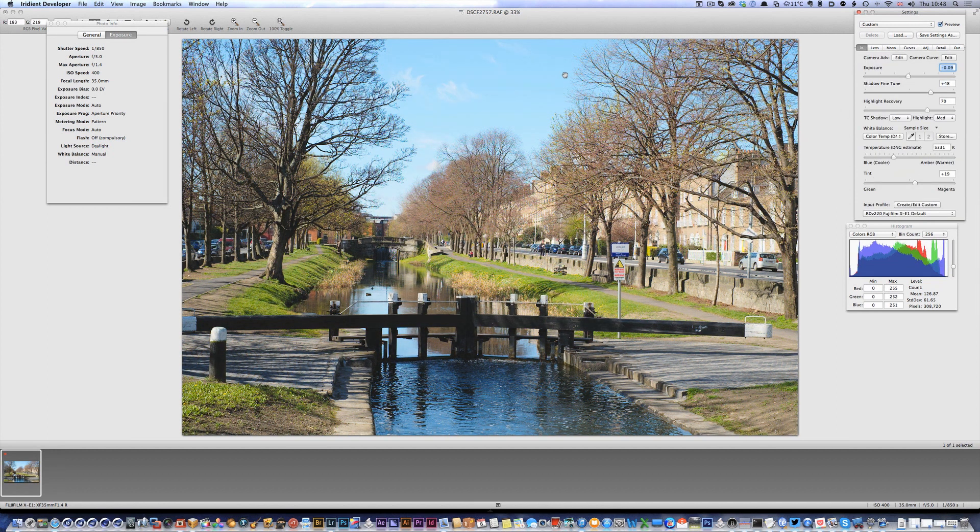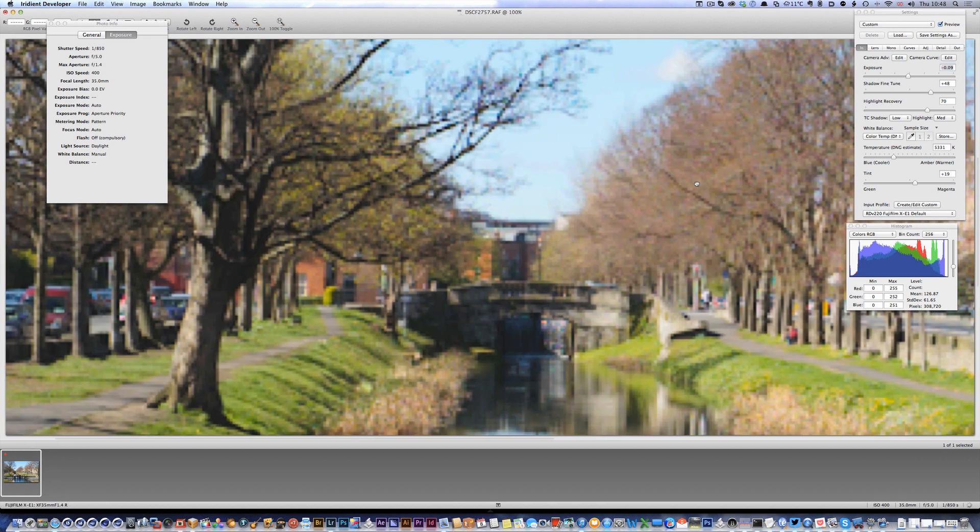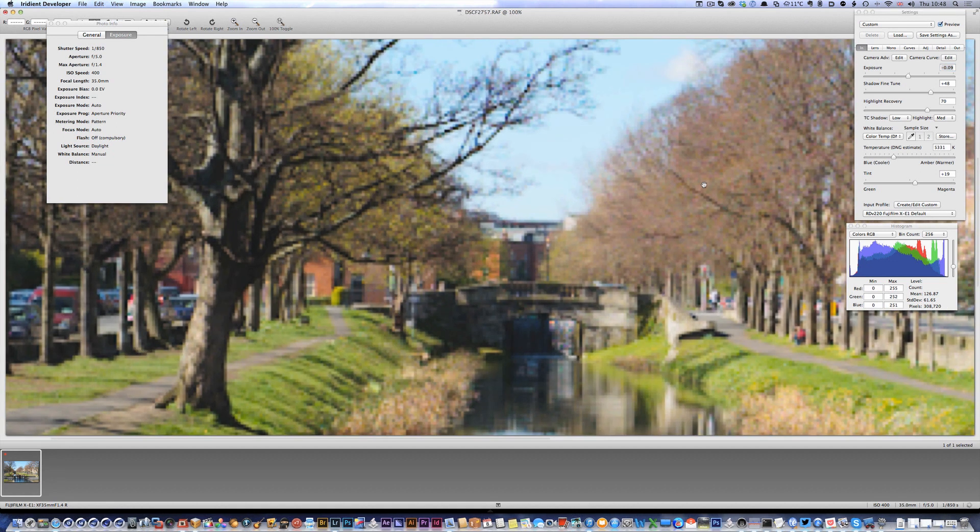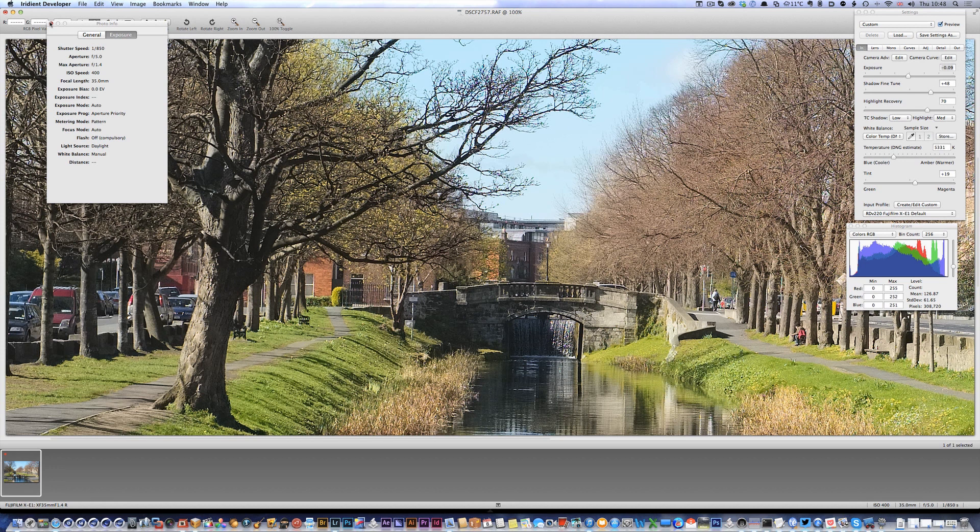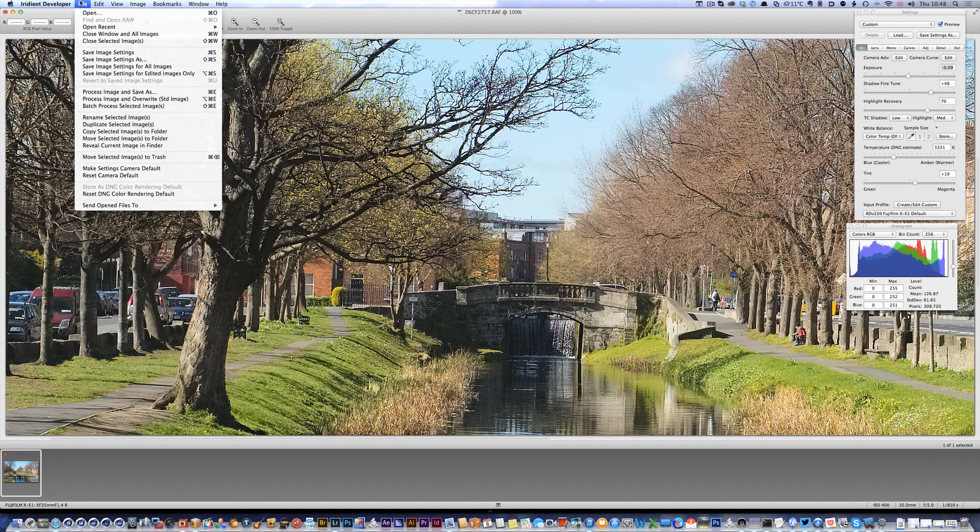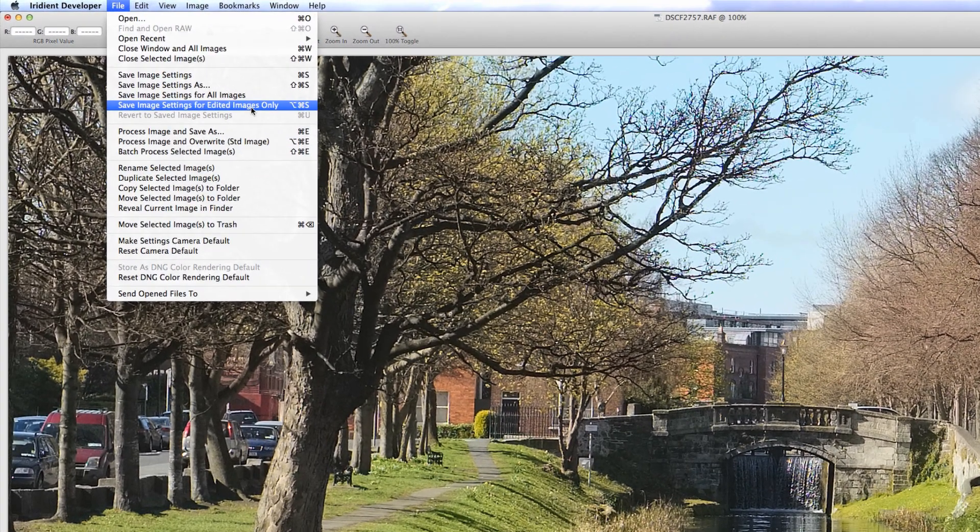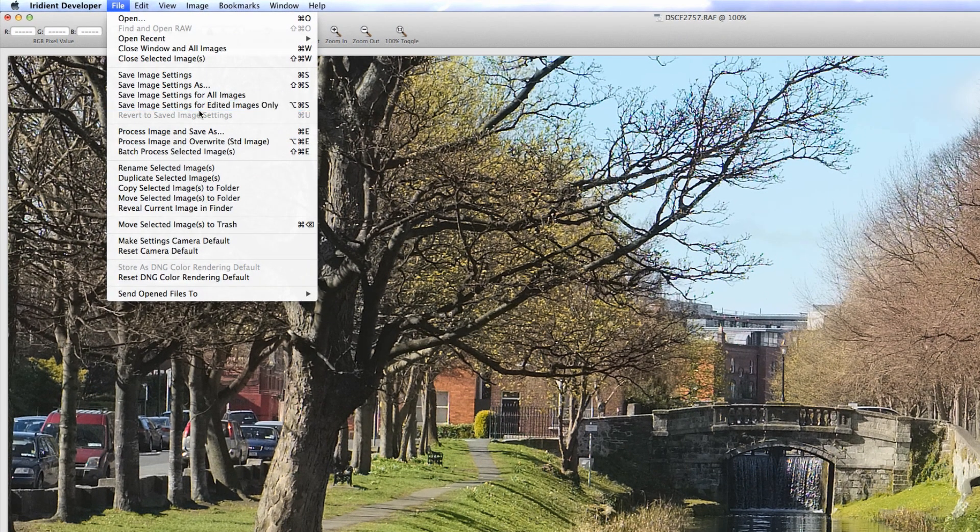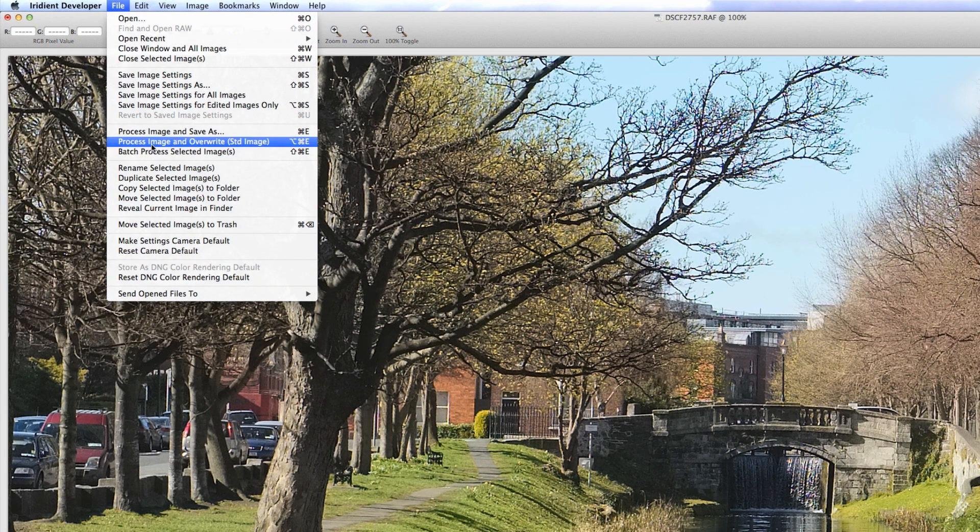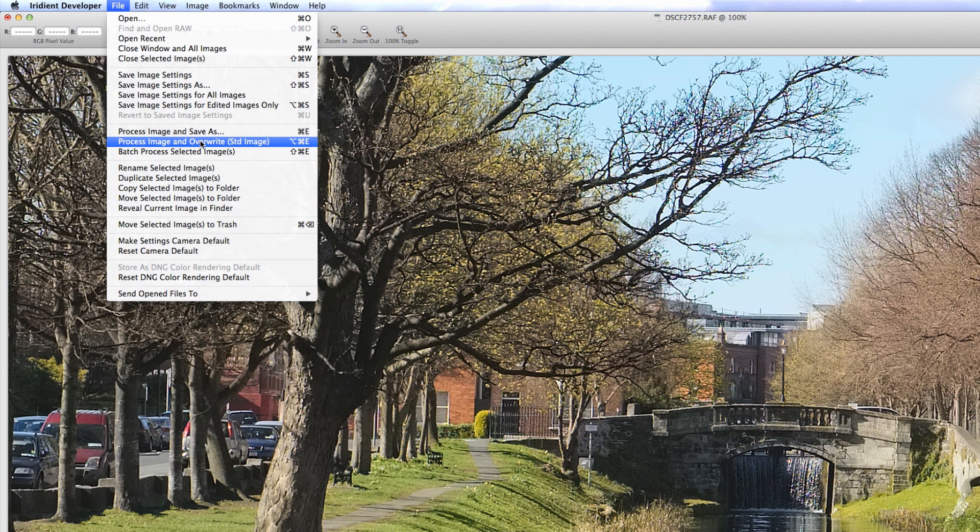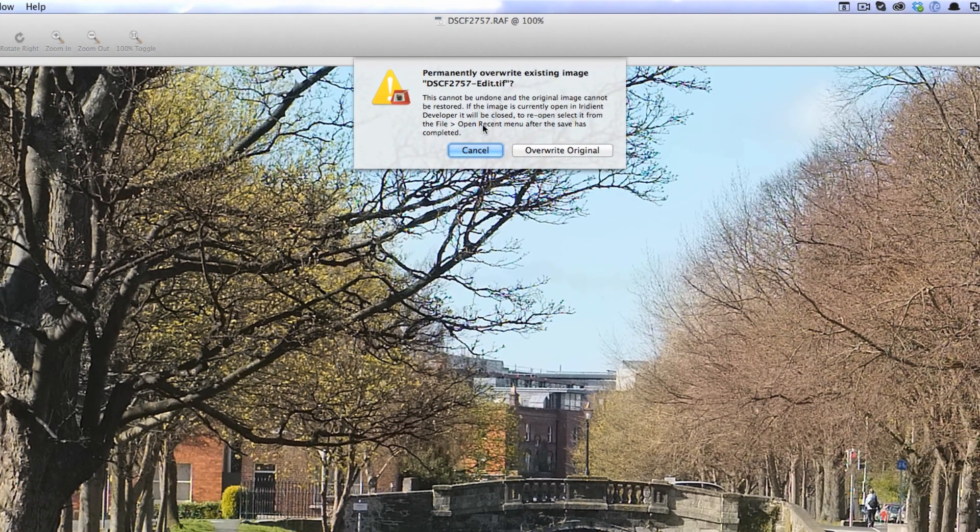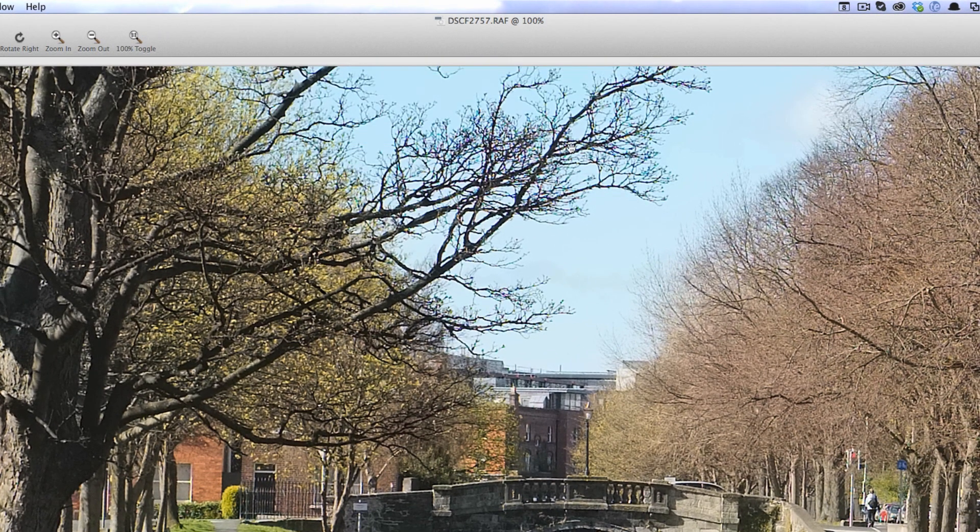Okay so that's just a quick edit. Obviously if you're spending more time you'd do a better job than that. What I want to do now is send this back to Lightroom. So there's a new option in the file menu - process image and override standard image. That's command option E. All you do is hit that and it'll give you this warning dialog, hit override original.